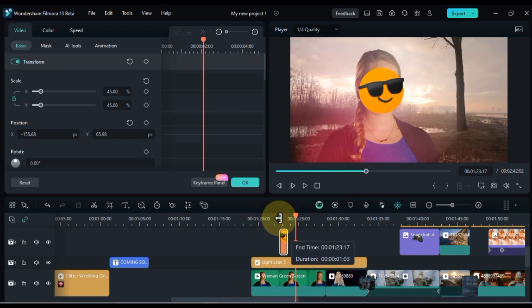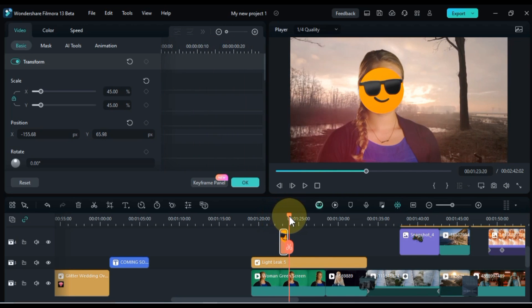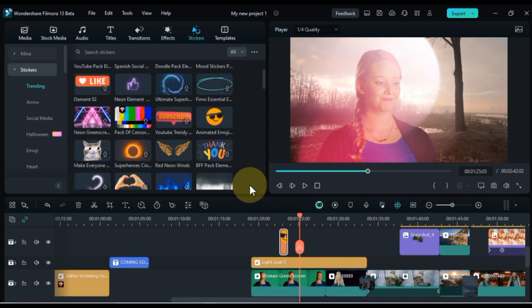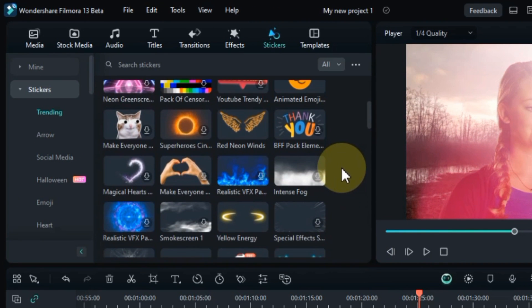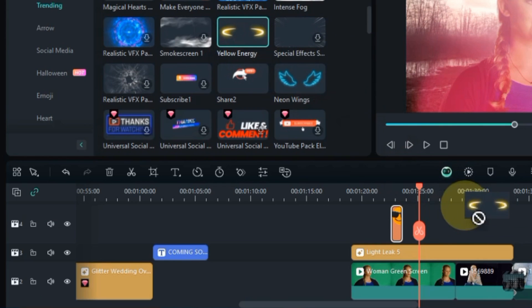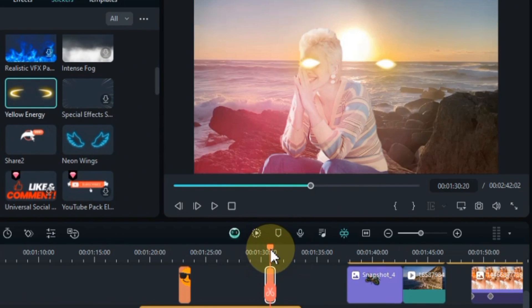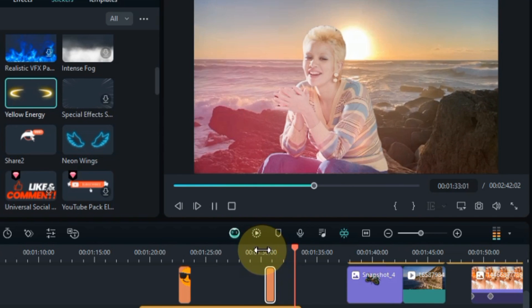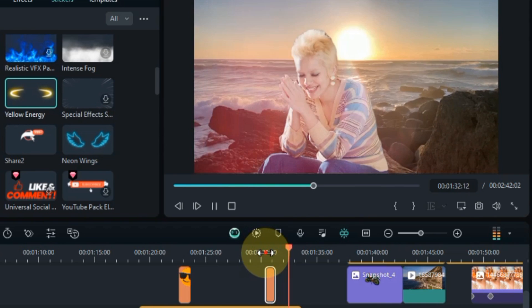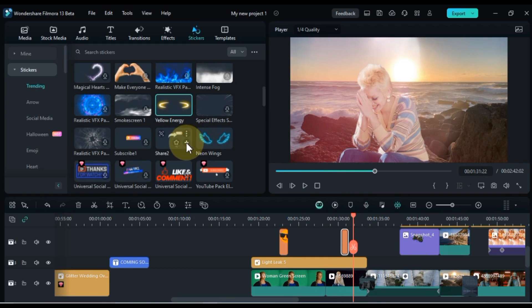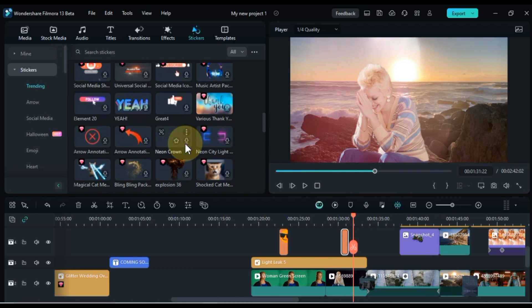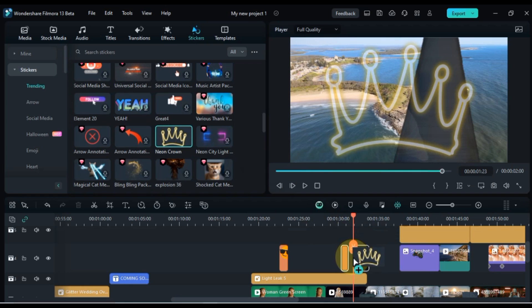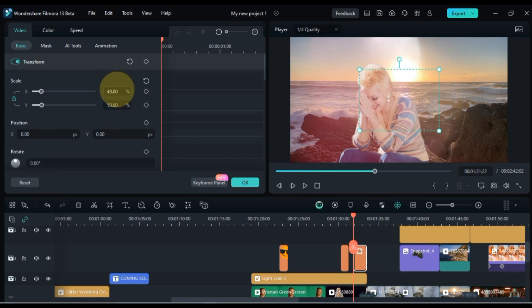Use stickers to reinforce your video's message. Stickers can serve as visual cues to highlight key points or emphasize important information in your video. Filmora 13 offers a vast library of stickers, ranging from adorable emojis and quirky illustrations to animated characters and dynamic effects. Stickers can be used as creative transitions between scenes or segments of your video, adding a touch of flair and dynamism. Experiment with different sticker combinations. Combine stickers from various categories to create unique and unexpected visual combinations. Have fun with it. Stickers are meant to add personality and excitement to your videos.